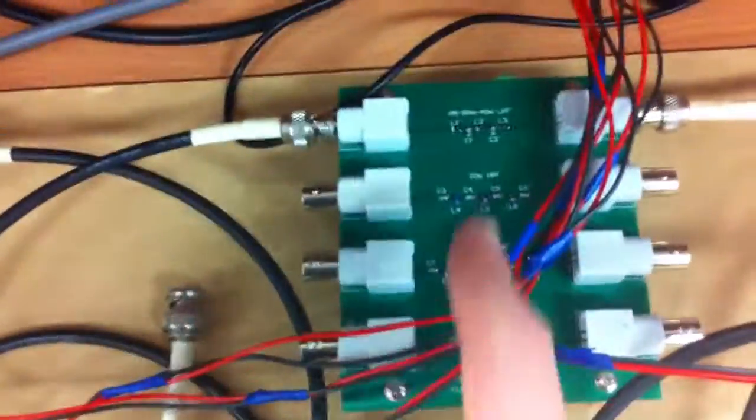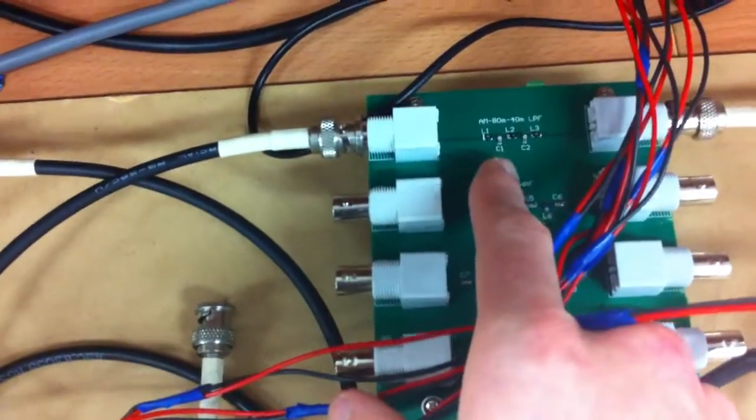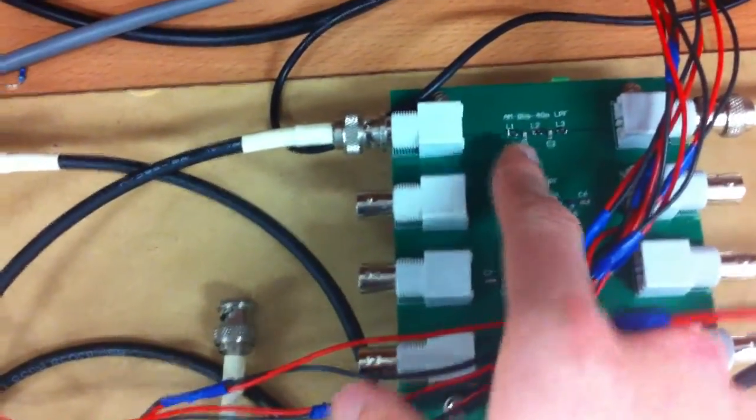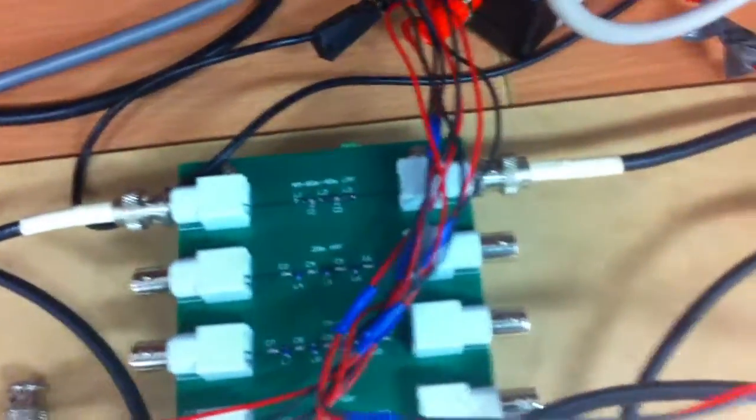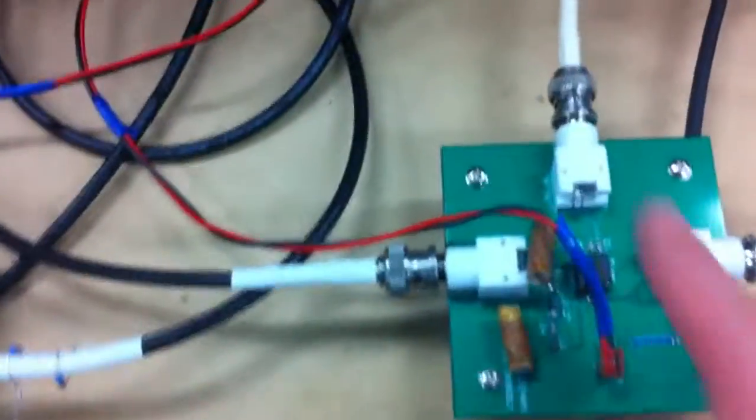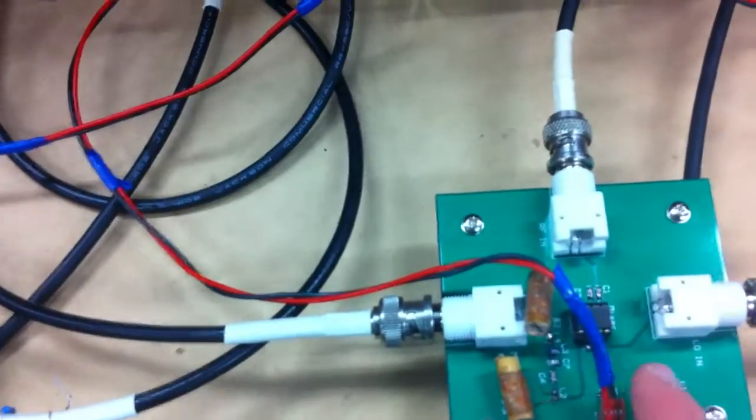So we got the RF coming in from the amp through the AM filter here. Feeds around into here, into the mixer.